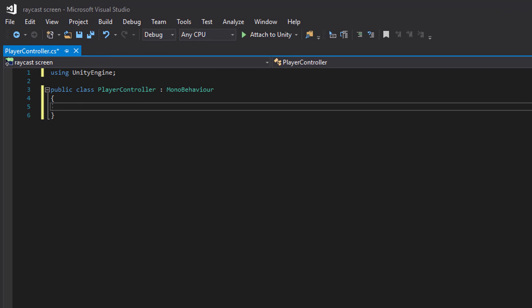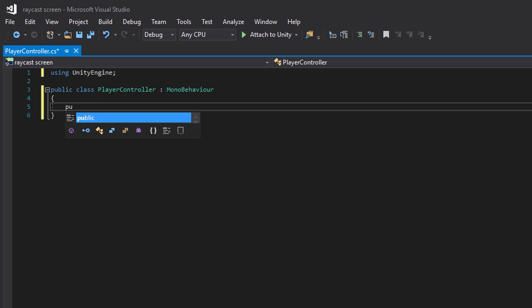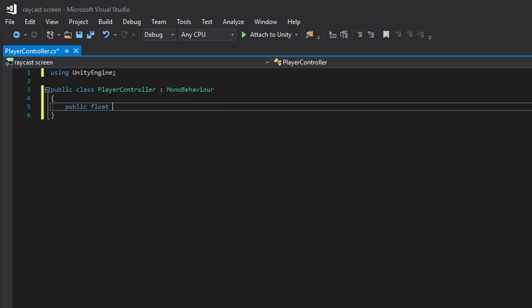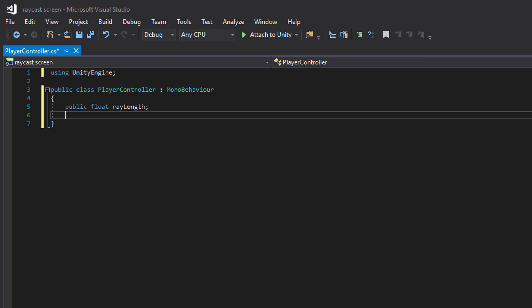For this we need two variables: a float to determine the length of the ray, and a layer mask. That way we can determine that we only want to hit a certain type of object.